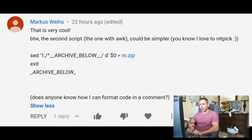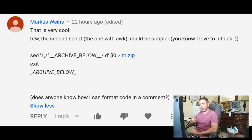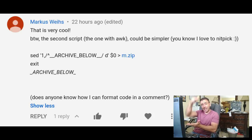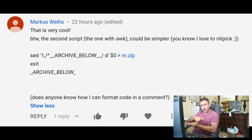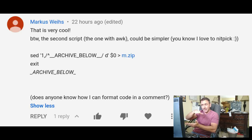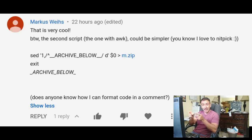Marcus says that is very cool. By the way, the second script, the one with the ack, could be simpler. I love to nitpick, and he shows me a simpler set command. Where my script, I did a set command to get the line number of where the archive starts — or the ROM, or the file — and then I use tail to get everything after that. He does it all in just the set command.